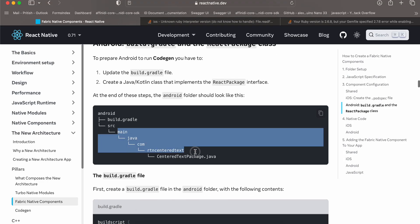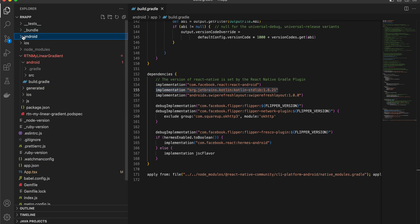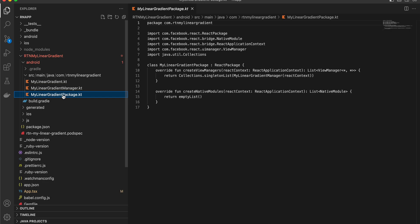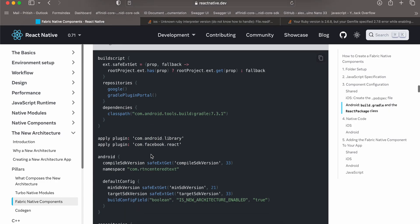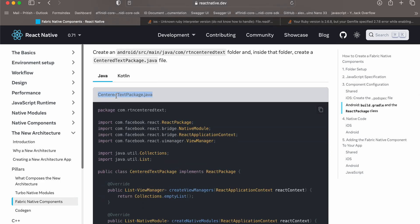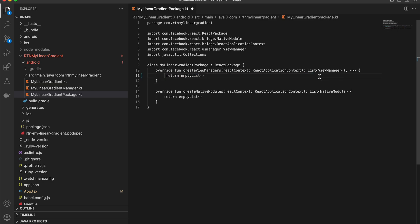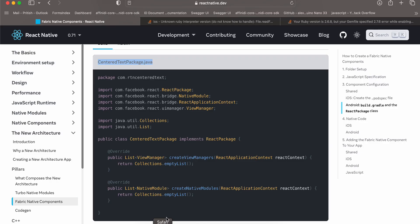Next, create the folder structure: android/src/main/java/com/rtn/mylineargradient. The file naming is important. Create the file MyLinearGradientPackage.kt. They specify this file in the documentation in Java, but my version is in Kotlin. For now, instead of the default line, write 'return emptyList()'. We will change it later, but for code generation to work, it should be a return empty list for now.